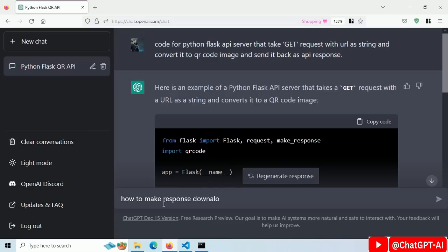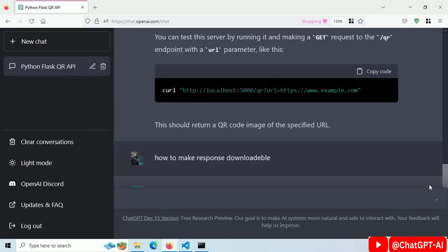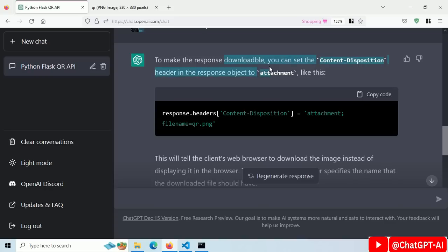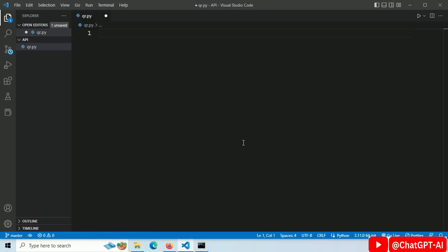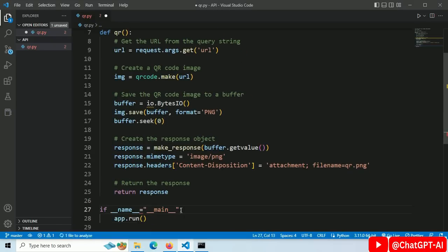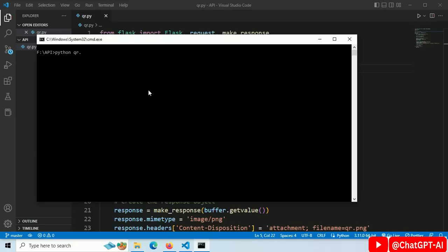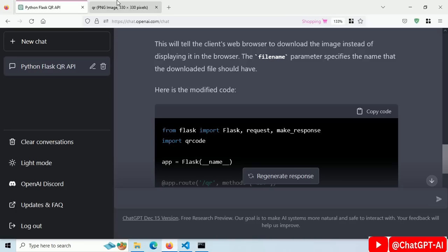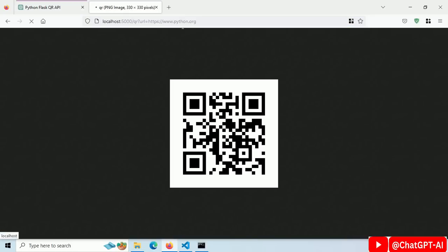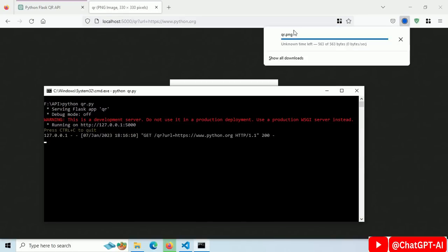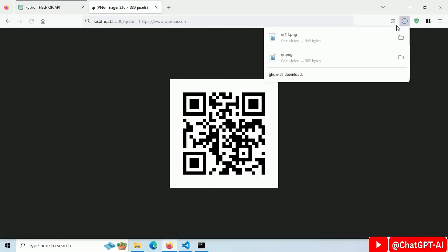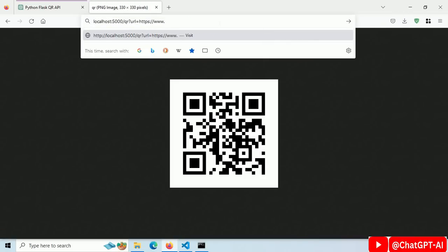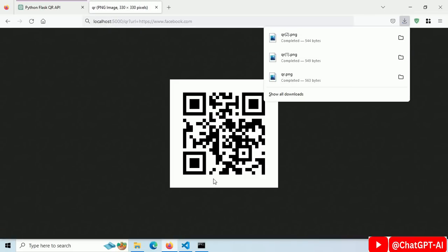Let's make the response image downloadable. ChatGPT is modifying our code so that the QR Code image gets downloaded automatically. Copy this code and paste it in the qr.py file. Let's run this file. Our server has started. Send the request by refreshing the page and you can see the image is downloaded. Let's try a few different URLs — every time the image gets downloaded automatically. Our API is ready.